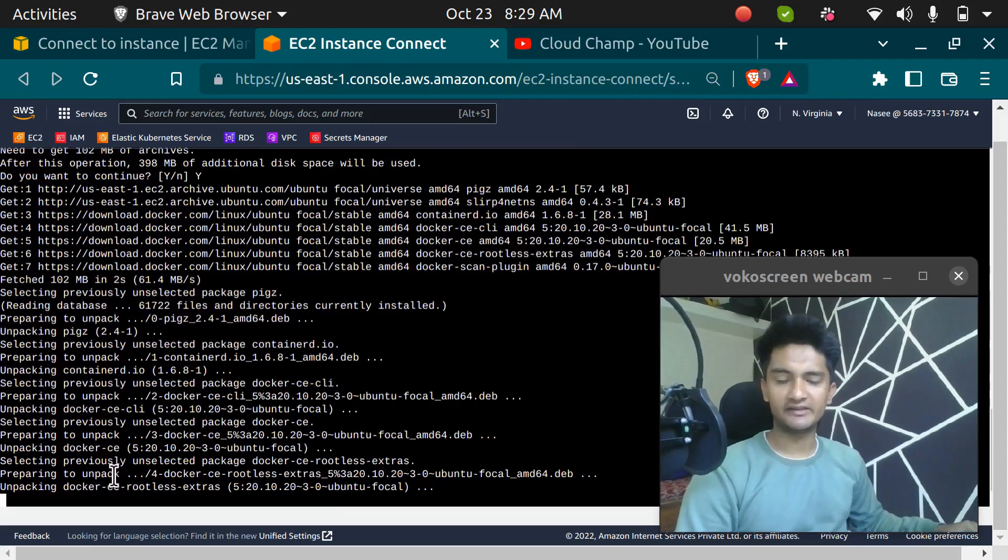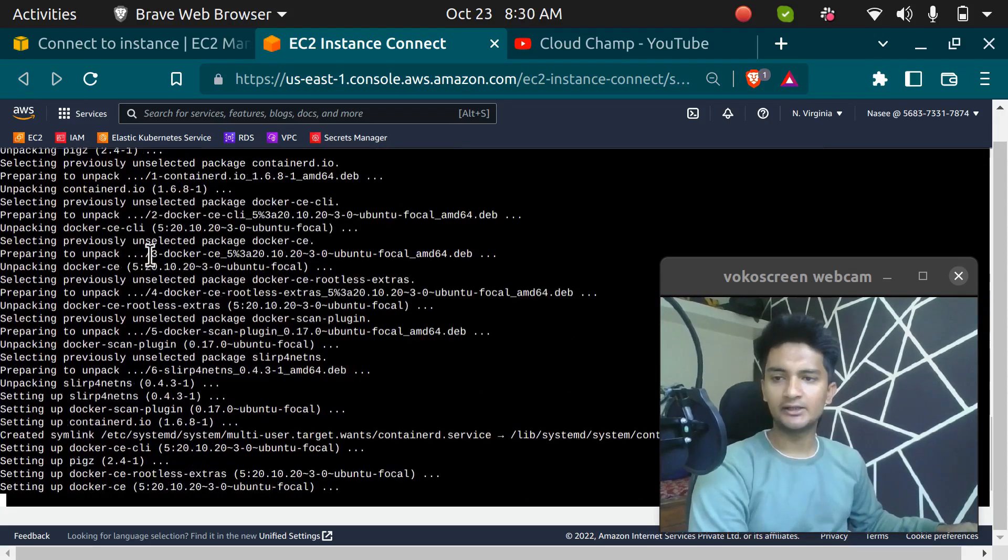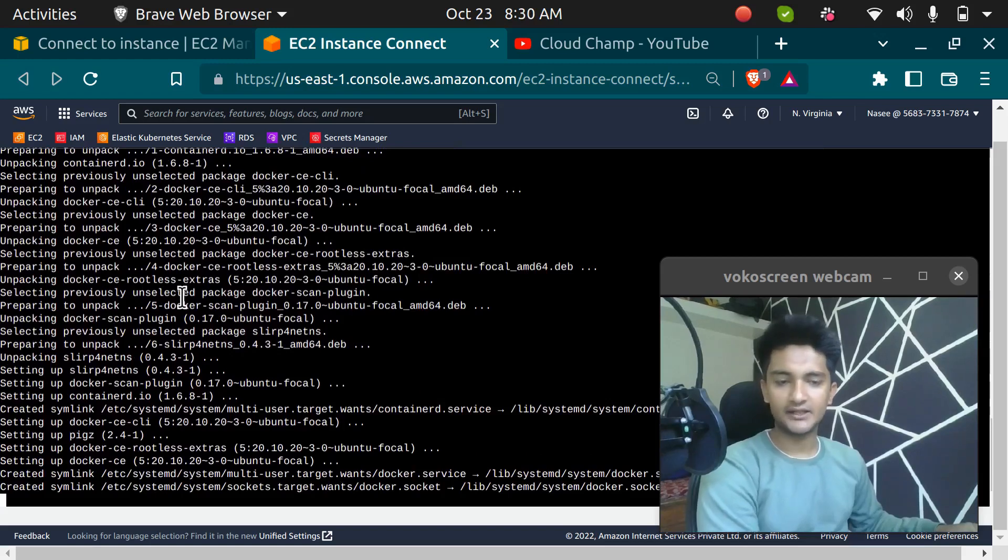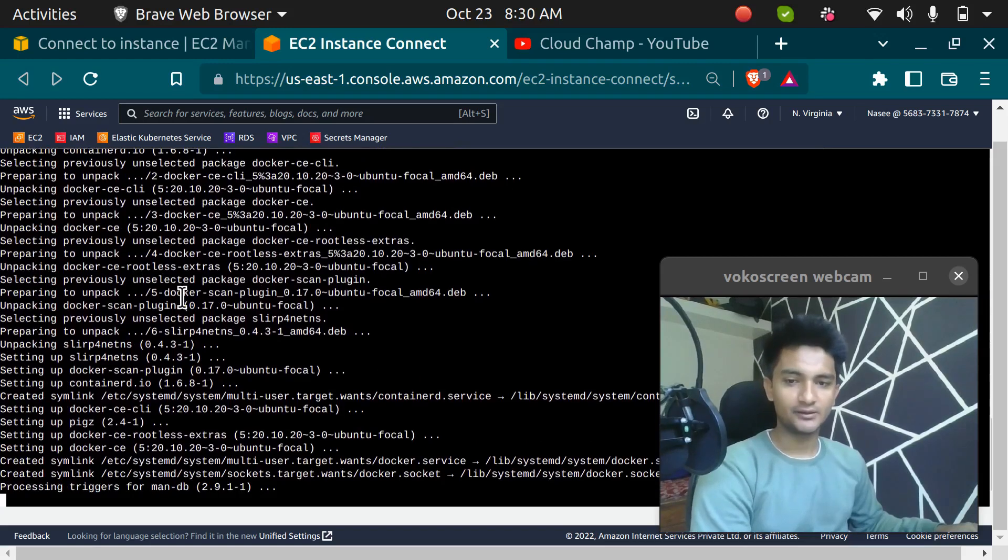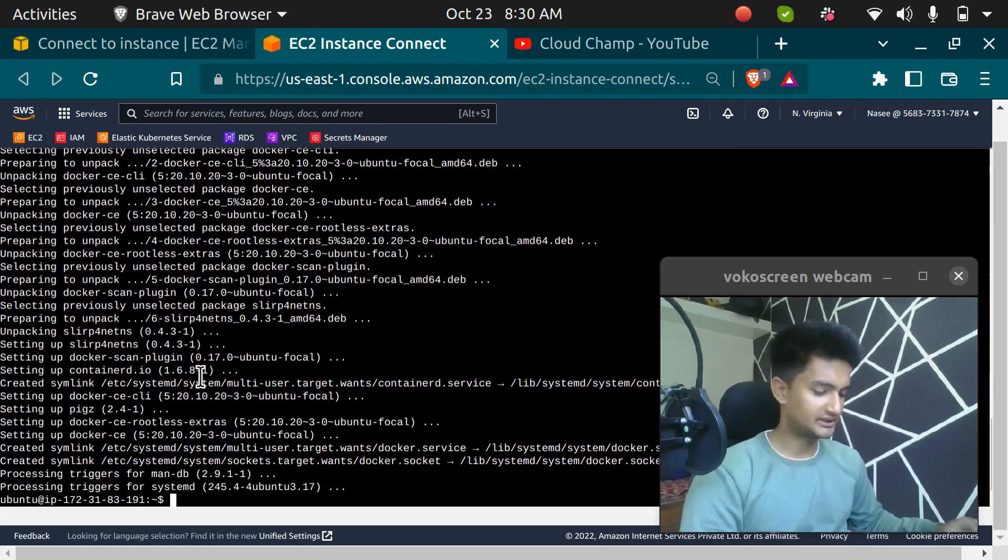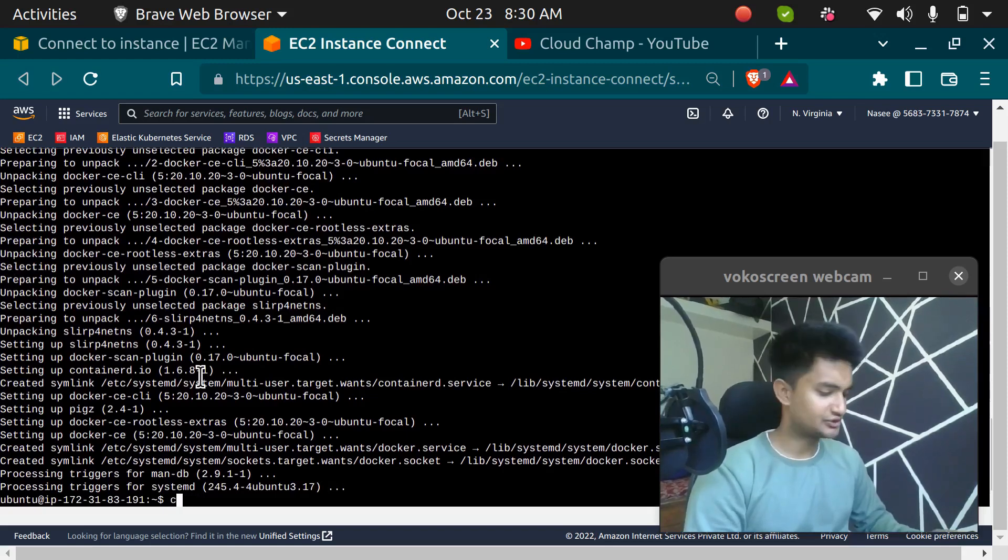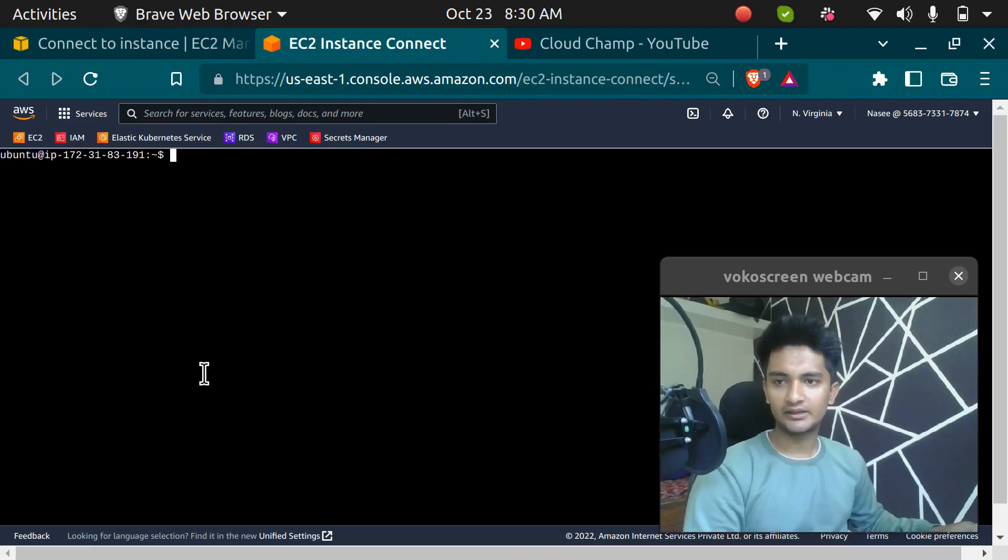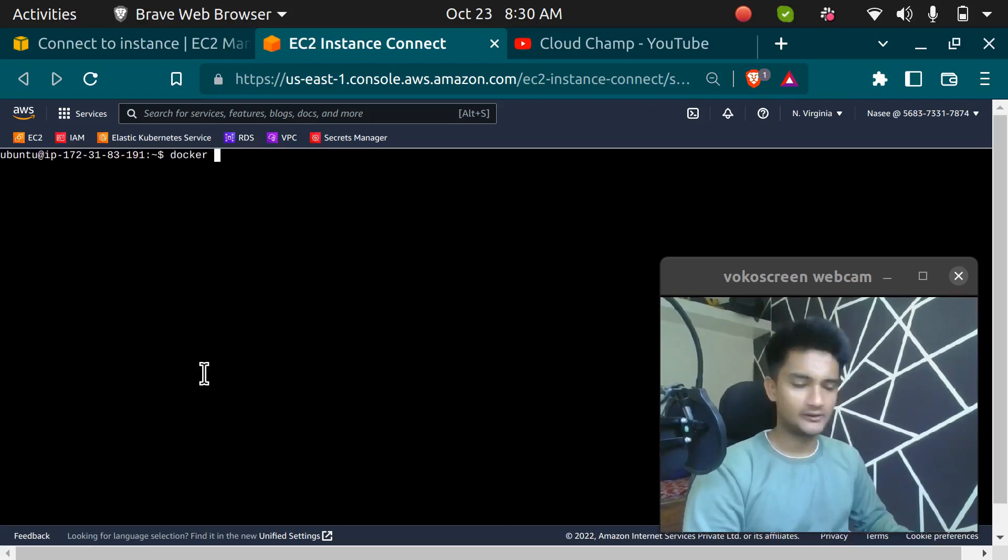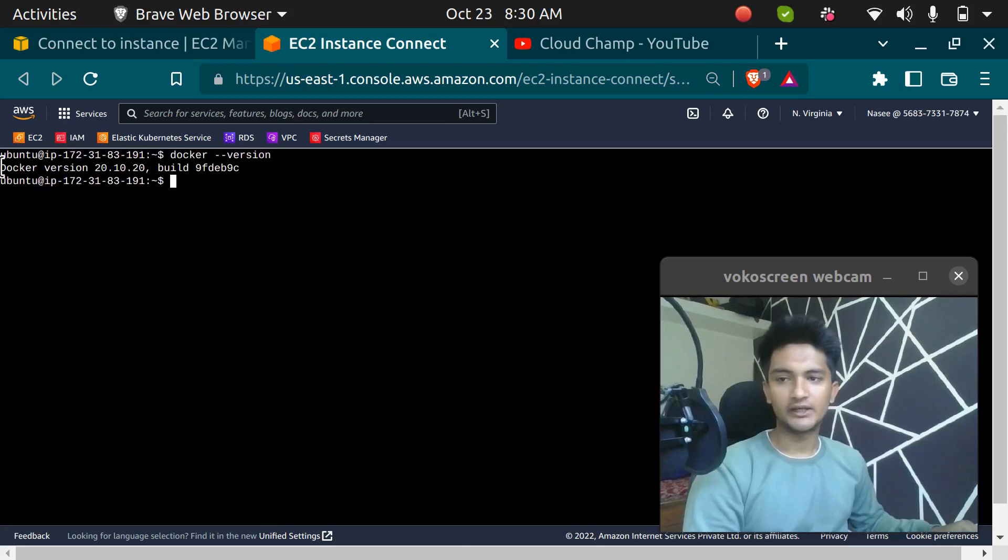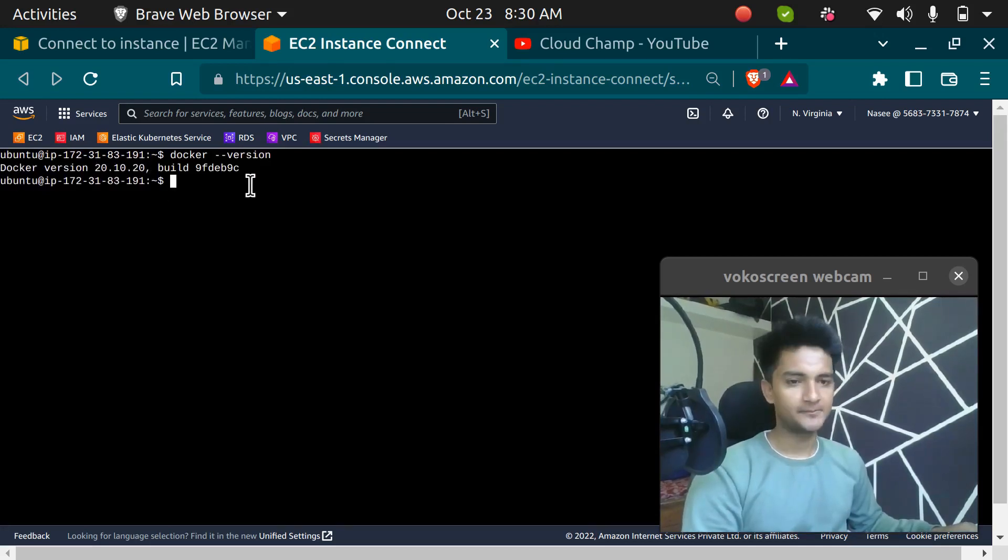It's downloading everything necessary like Docker CLI, Docker CE, Docker scan, everything that we need to work with Docker seamlessly. This is done. Let's clear the screen and run the command to check if Docker is actually there or not. I'm going to run the command docker --version to check. It says Docker is installed and the version is 20.10.20. So now the Docker is installed.